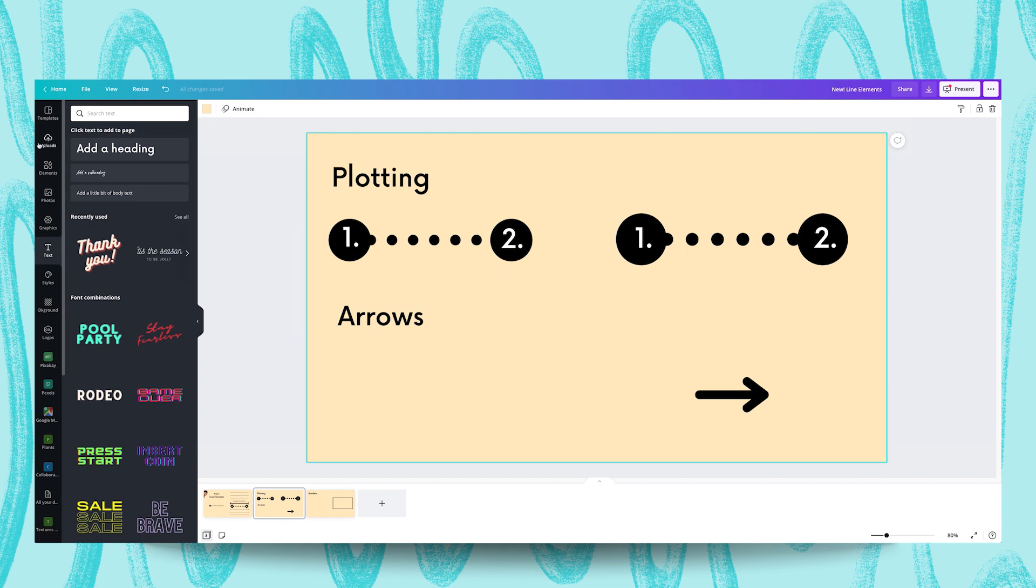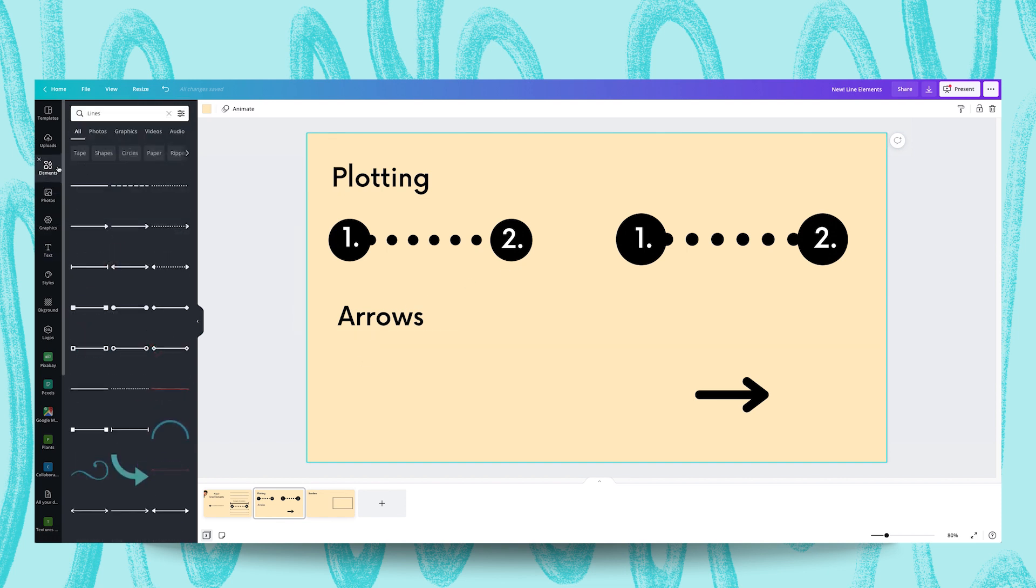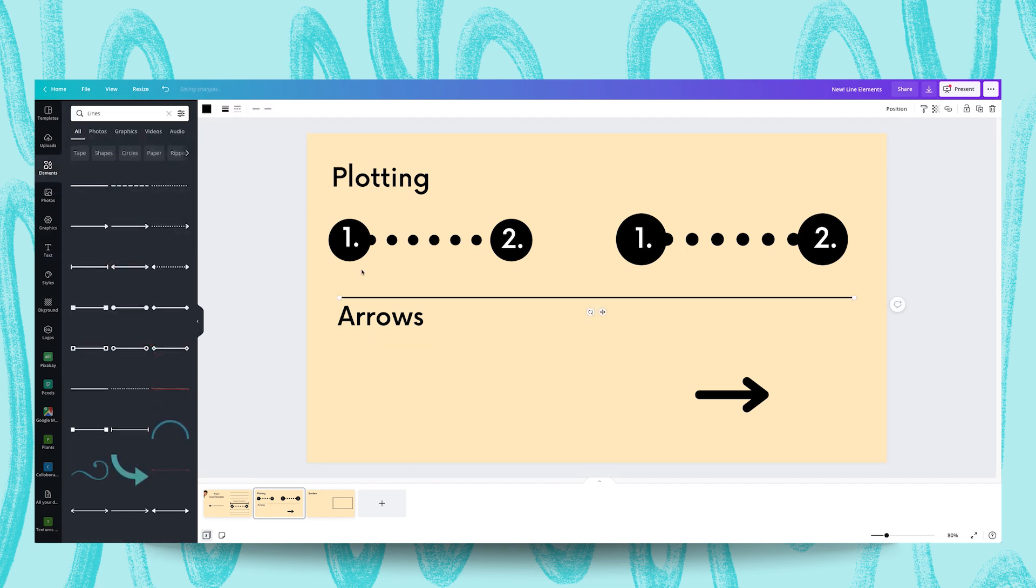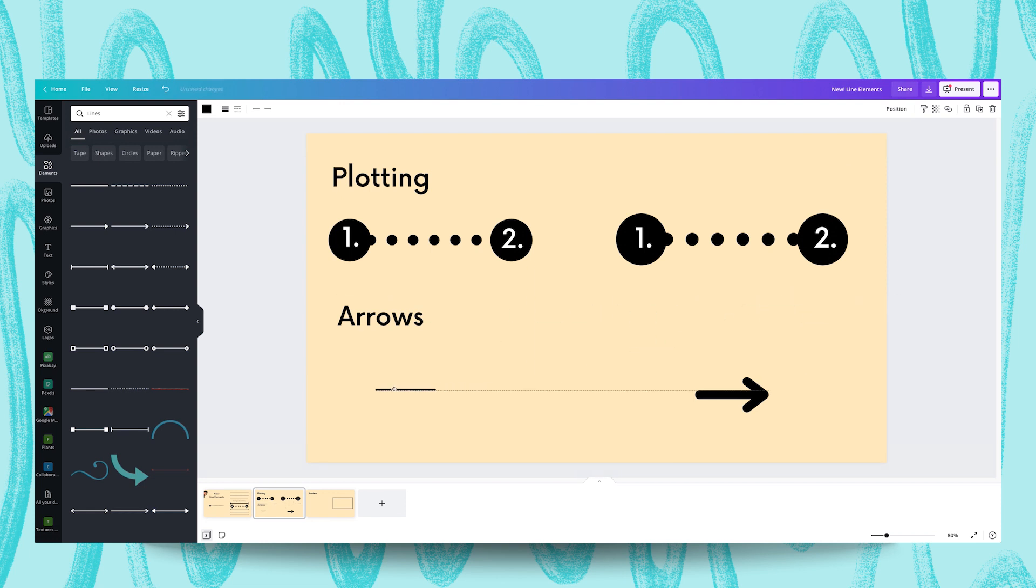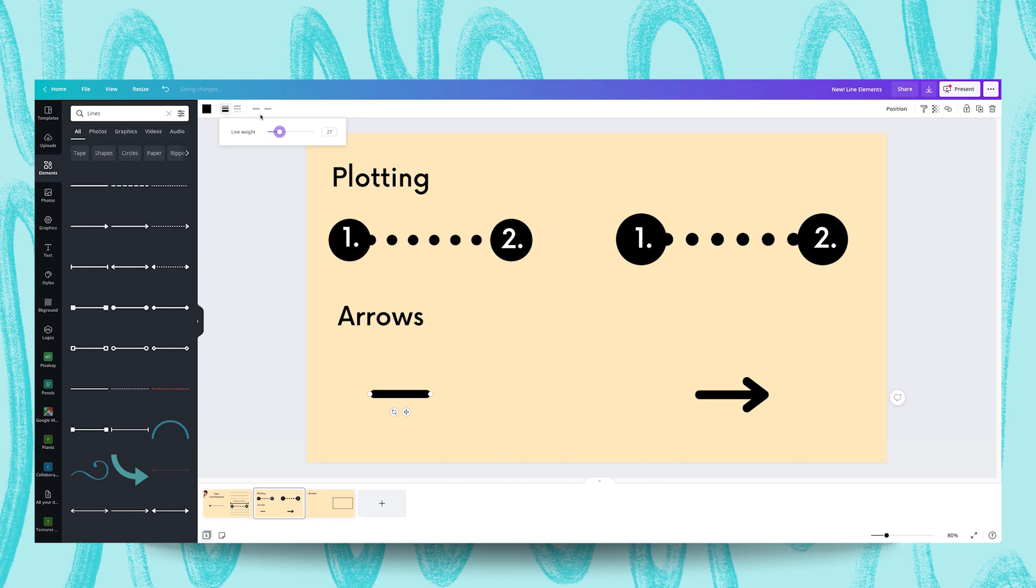So with arrows, arrows are quite simple to do as well. Again, we're just going to add a plain line. Be careful not to mess up the angle of it. And from here we're just going to change the line weight to make this a bit thicker, and we're going to add either a plain arrow or a filled arrow to the end, the line end.